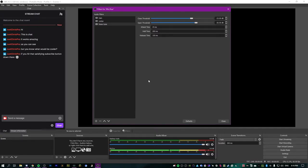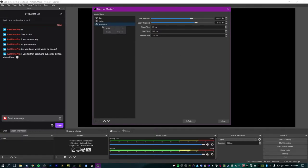With the noise gate, just make sure you set it up right and make sure it sounds good before you start your stream. I have a separate video on how to get rid of background noise entirely if you want to see more. For now, I'm just going to leave this disabled.